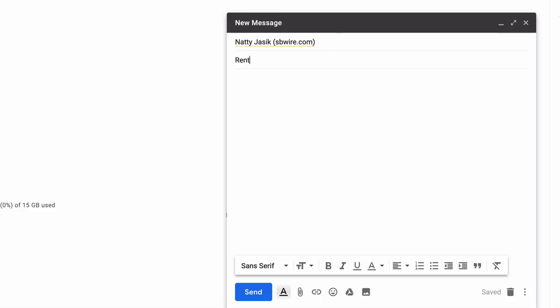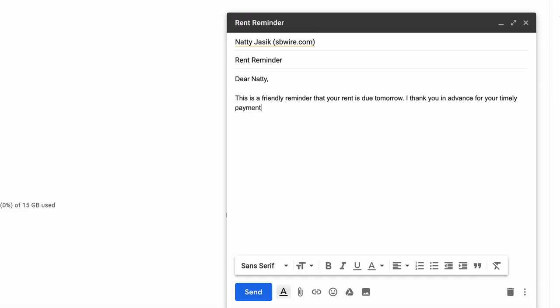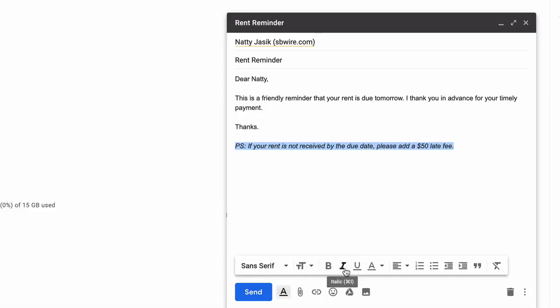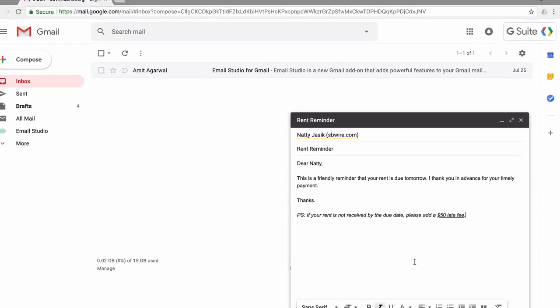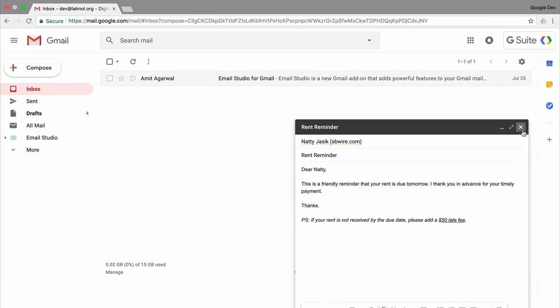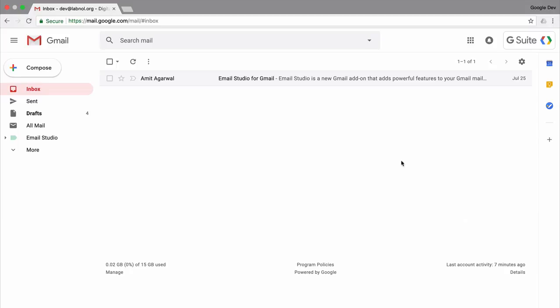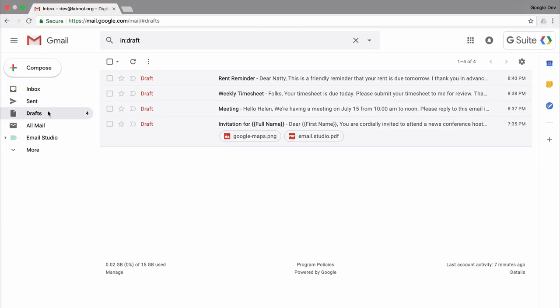In this example, I am preparing a rent reminder and this should go out every month reminding them that the rent is due. So we are done creating all the drafts. Now our next task is to schedule these drafts. Let's see how we can do that with Email Studio.